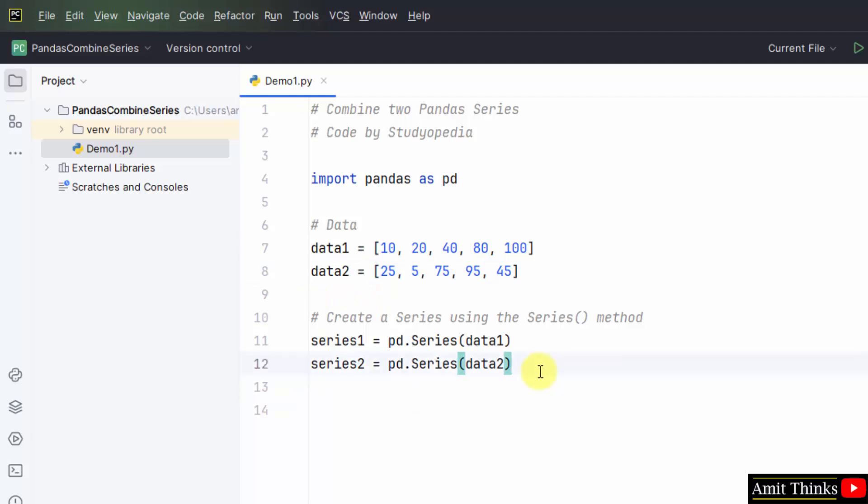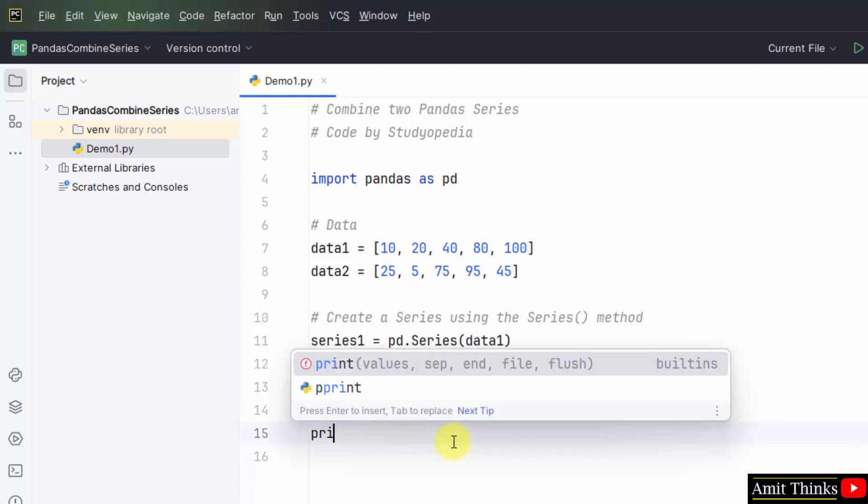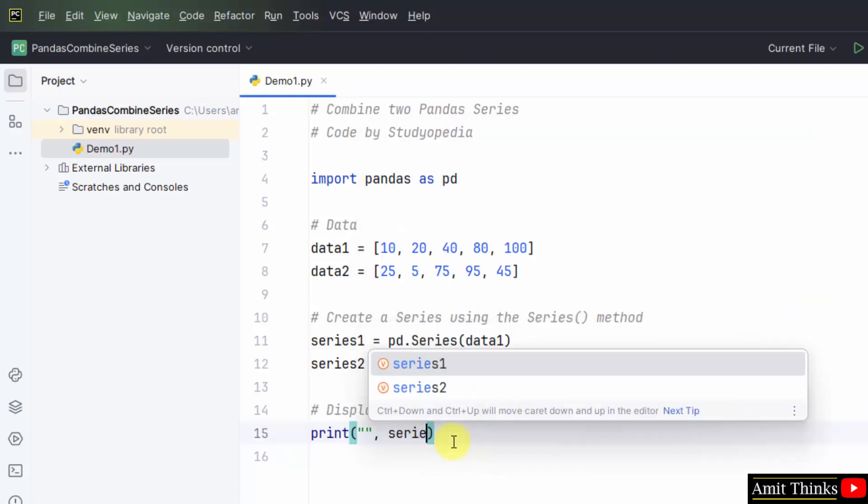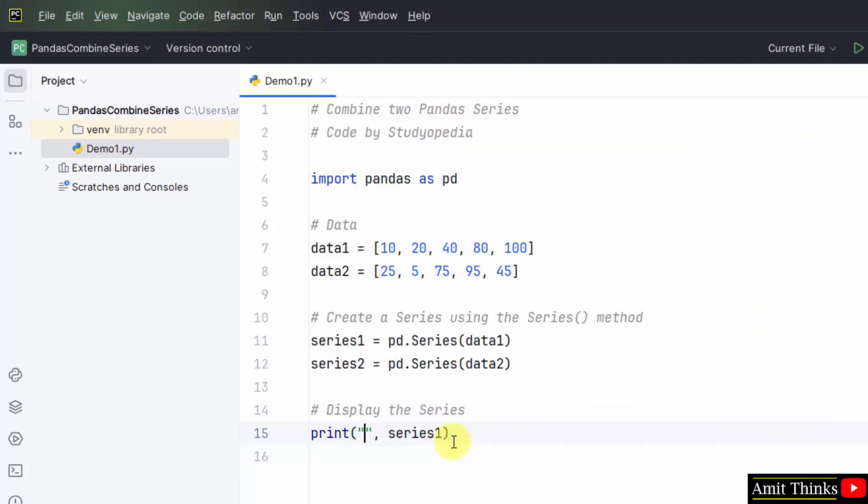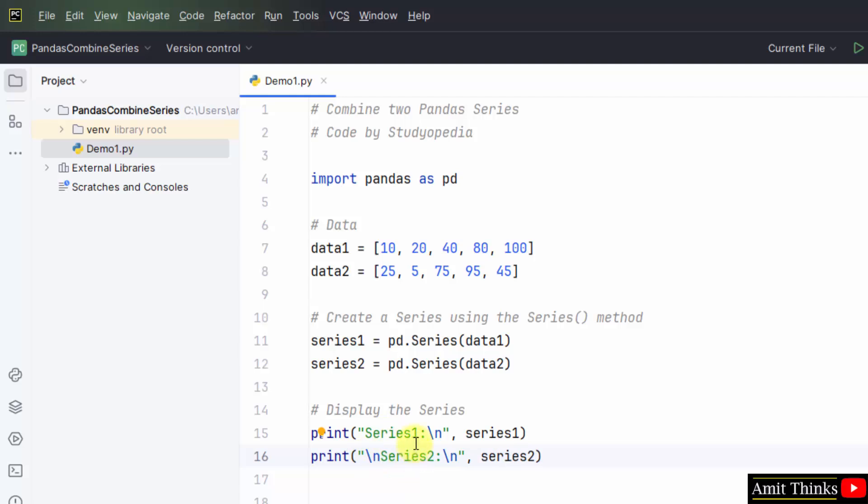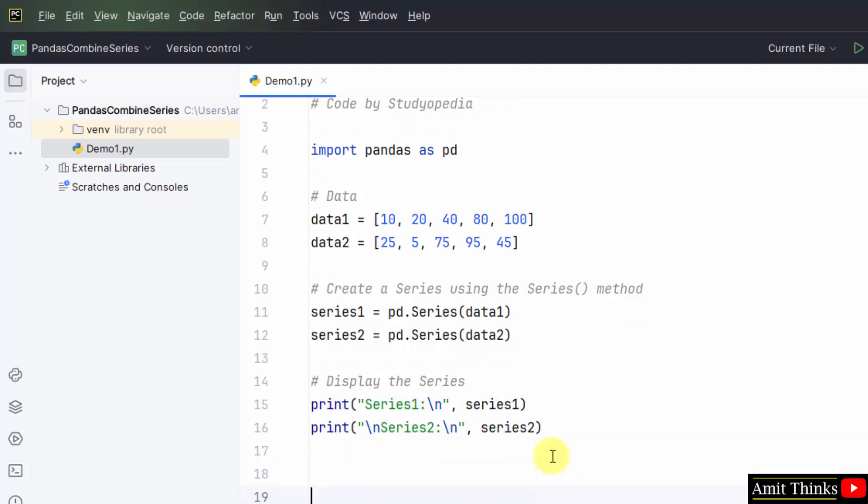Now we can display the series. Here it is. We have printed both the series. Series one and series two. Now we will add a function for combining them. That is to find the largest value.